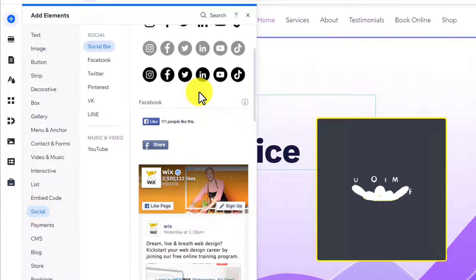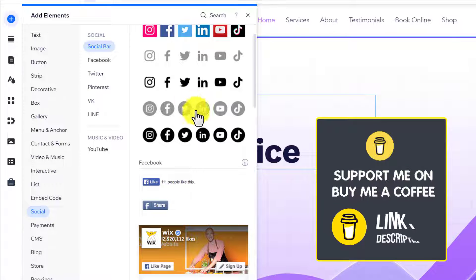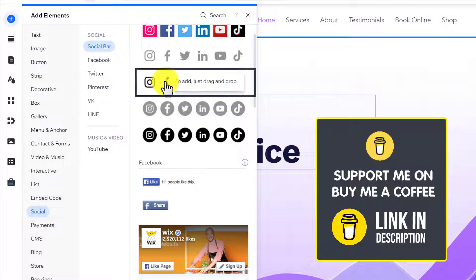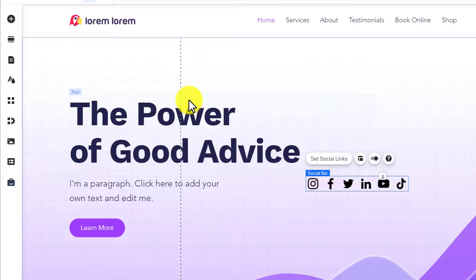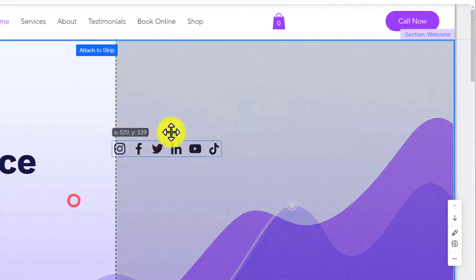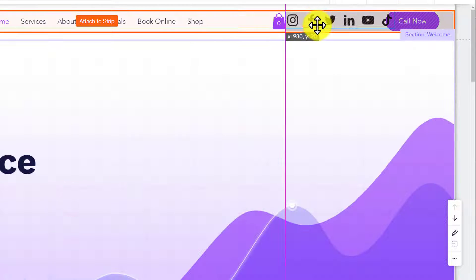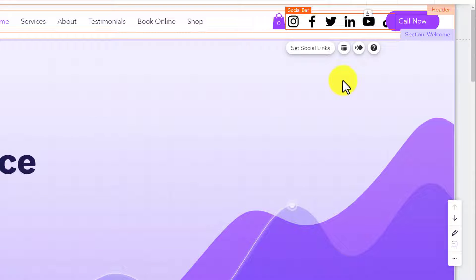We can use different templates for the Facebook link. I will go with this one. I want to add the Facebook link to the header, so I am going to drag it to the header and place it here. After that, I am going to click on set social links.